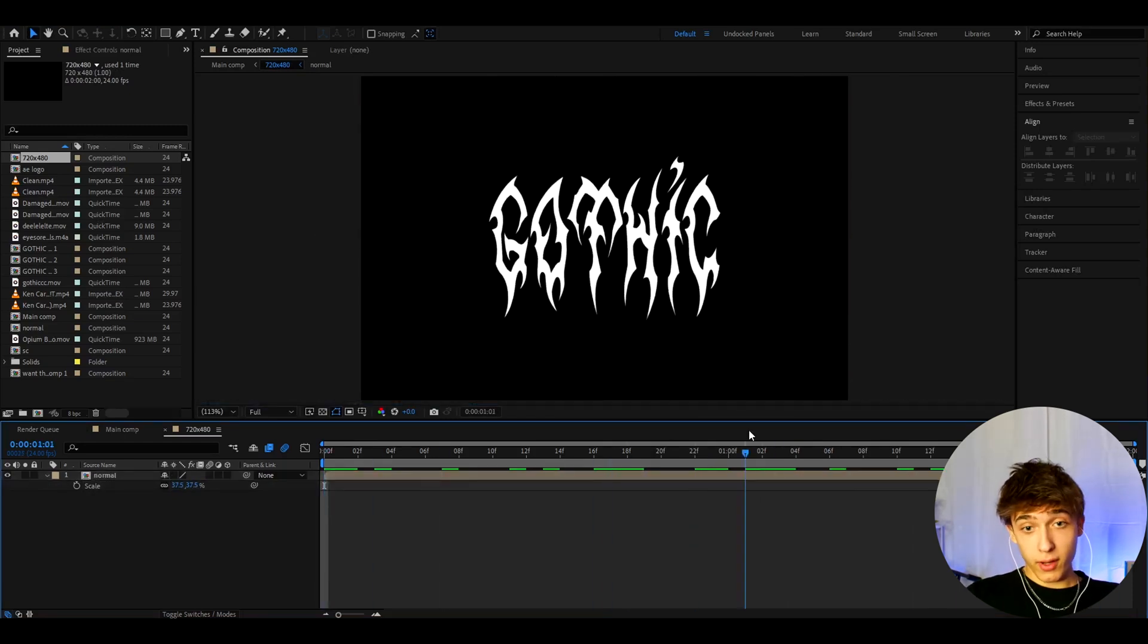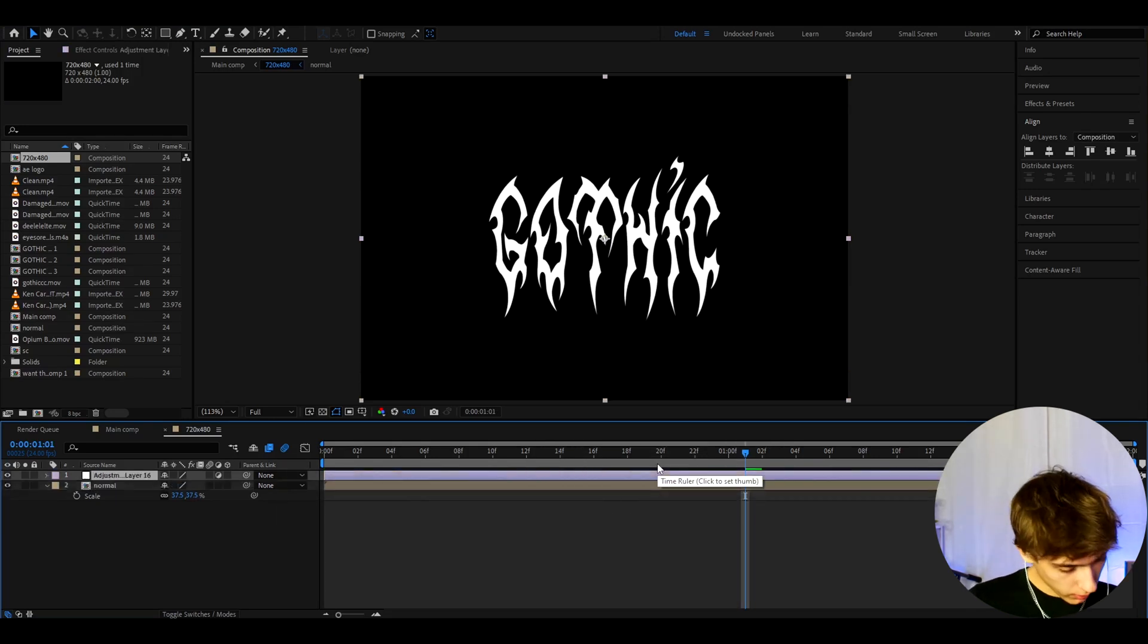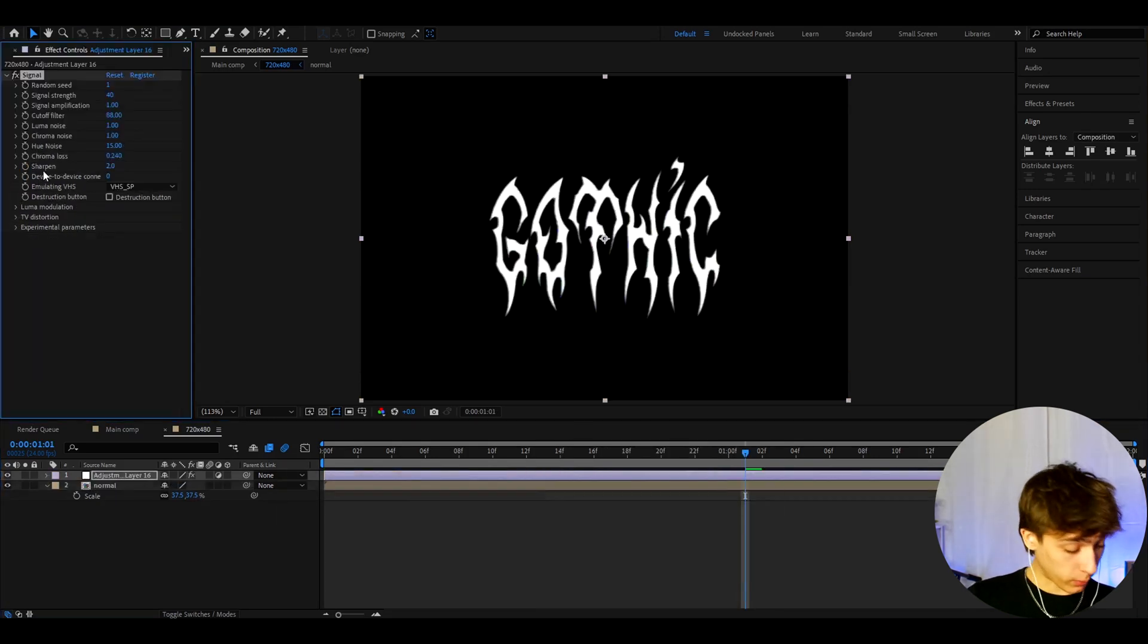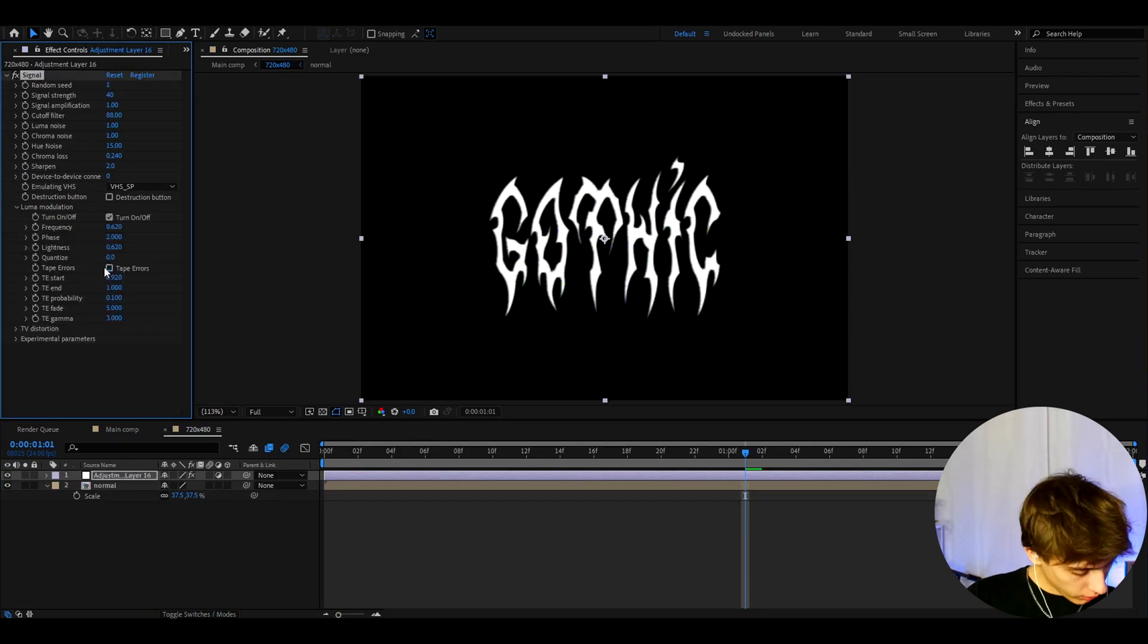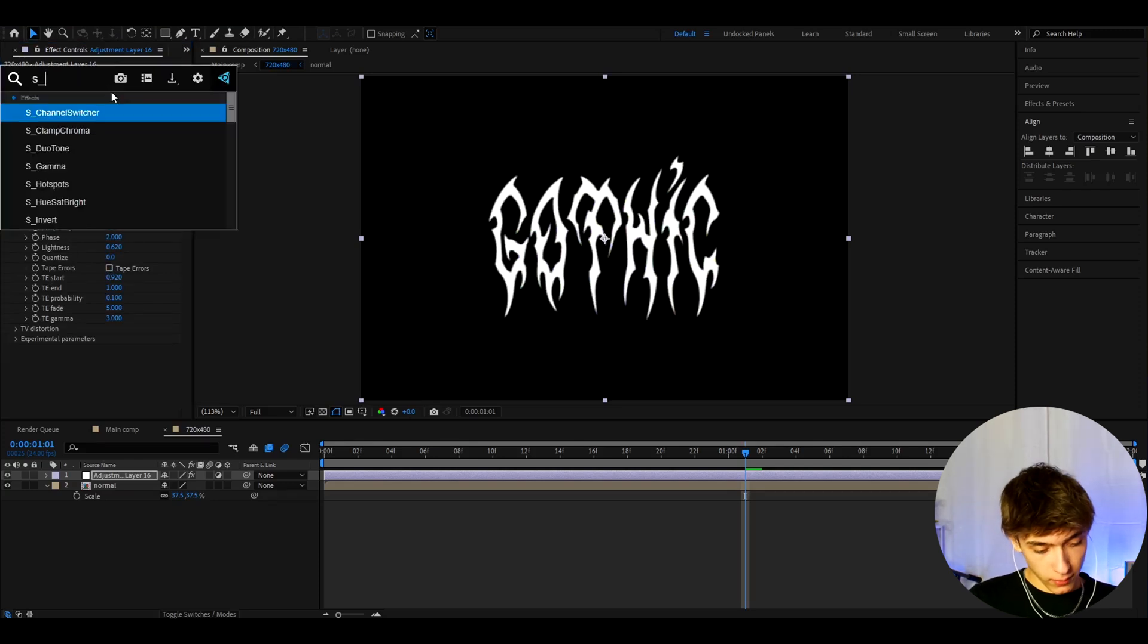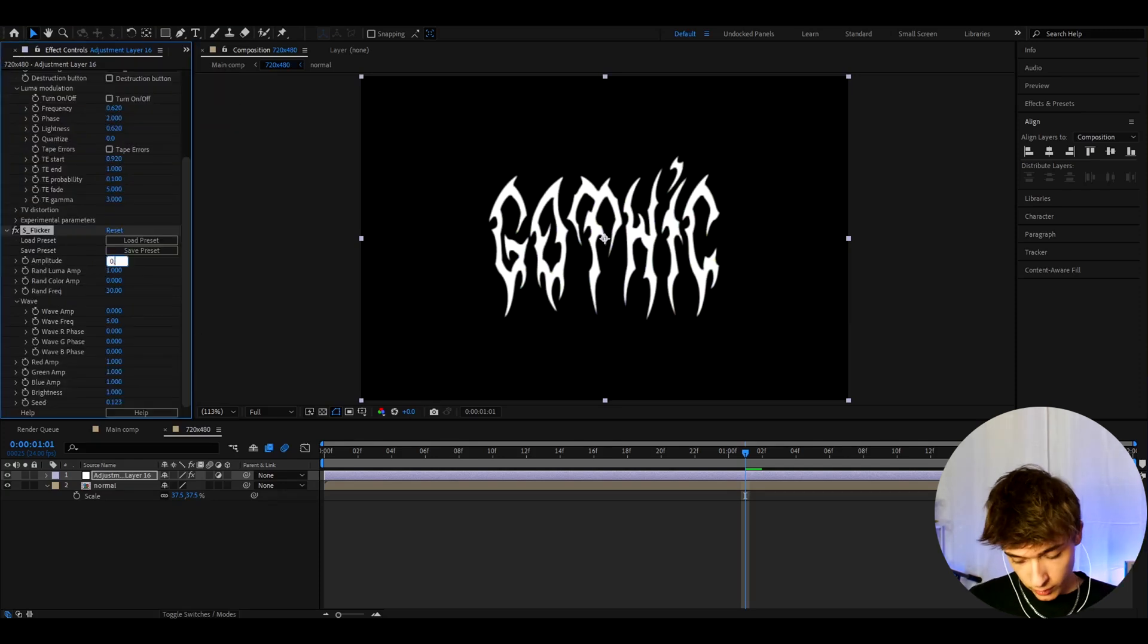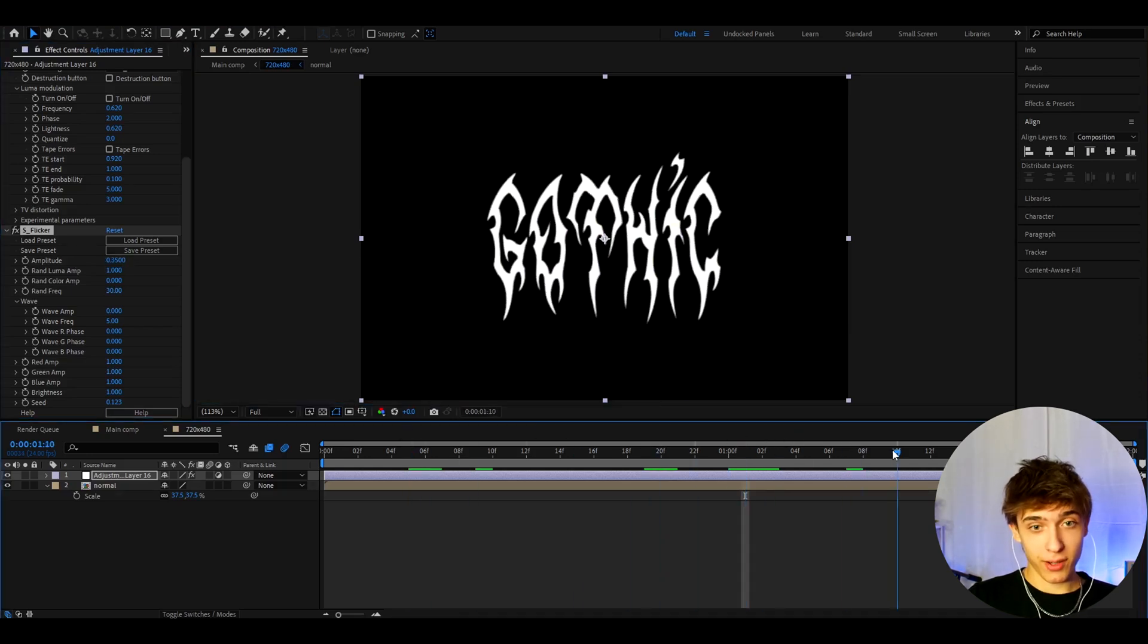And now we can actually start adding some cool effects. So we can press Ctrl-Y, and here we can add signal. This is a paid plugin, but you should really have this plugin. Now let's go to Loma modulation and turn off tape errors and also turn on and off. And now let's add S flicker. Here let's make the amplitude to 0.35. And we already have a pretty cool effect here, but let's keep going.